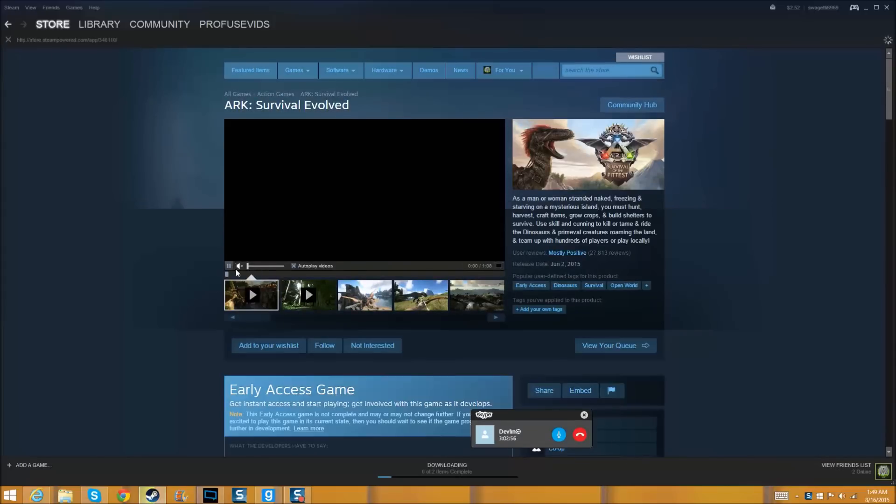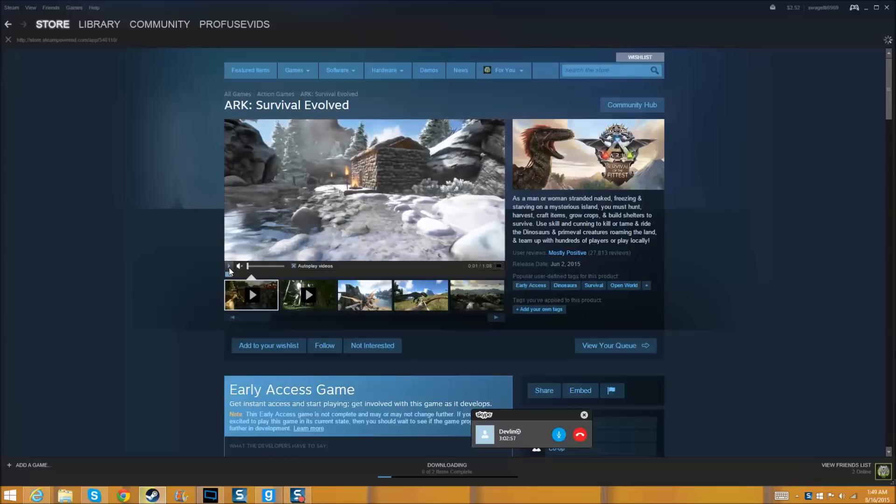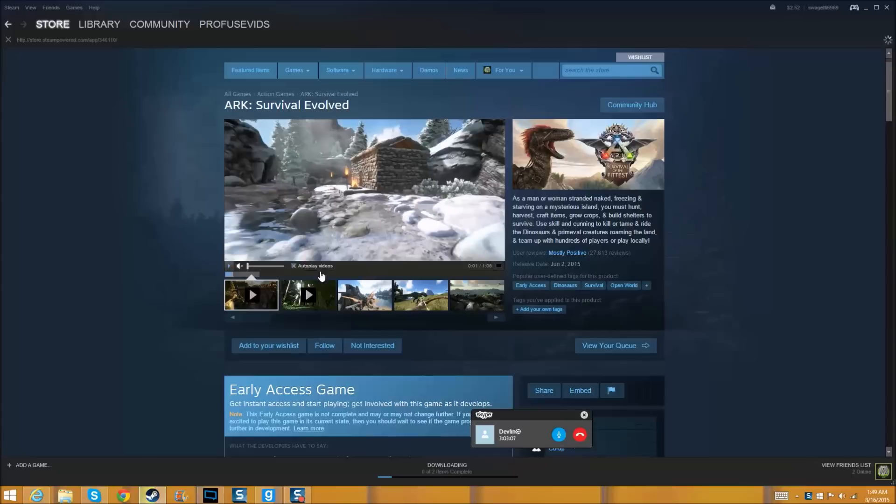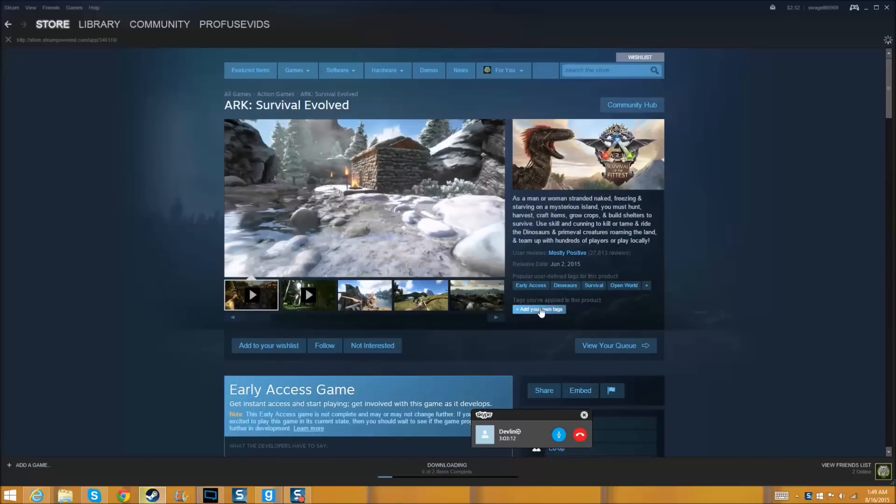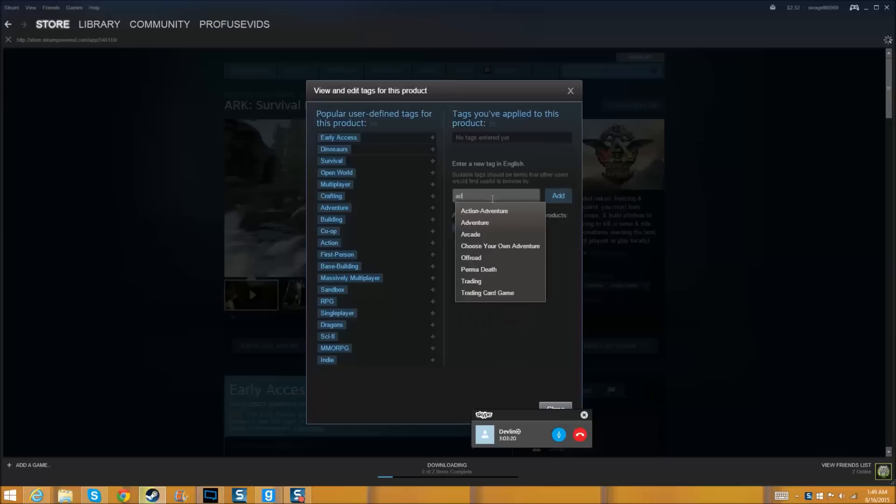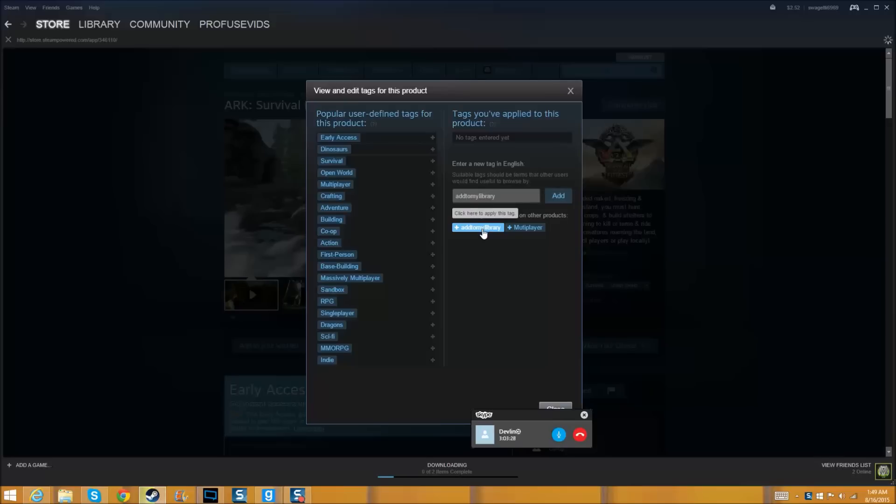You have to pause it quickly before it reaches that arrow right there. If you see this right here, it cannot pass that. If it passes that, then you have to redo everything. You have to have your volume on low. Now what you want to do, go to your tags and then type 'add to my' and it adds. You close it.